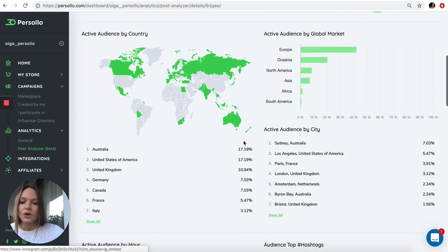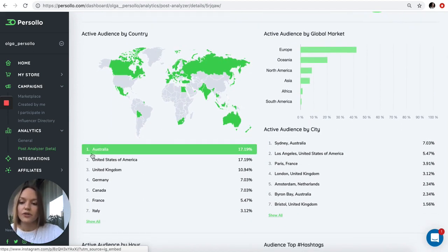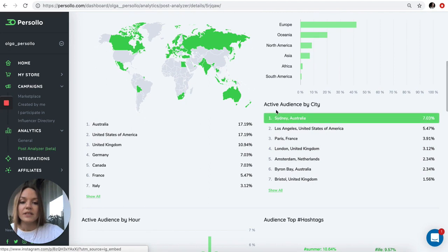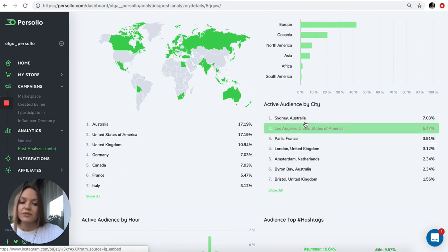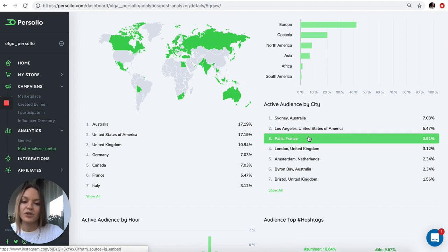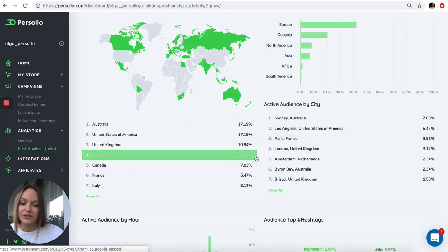We give you the geography of the audience. You can see that most of her active audience comes from Australia, US, and UK. These are the top global markets. This is active audience by city. These are the top three cities which produce the most engaged audience with this influencer.